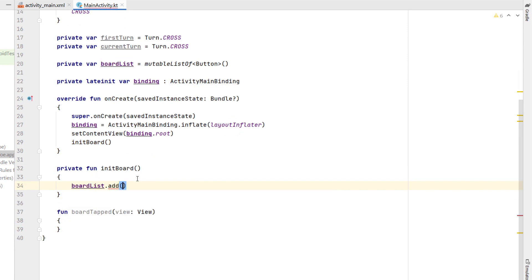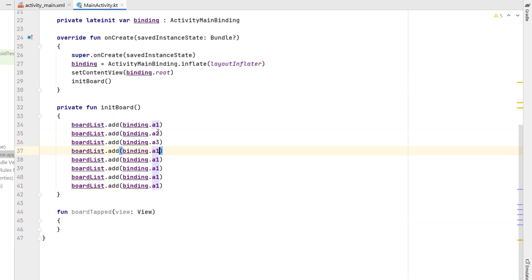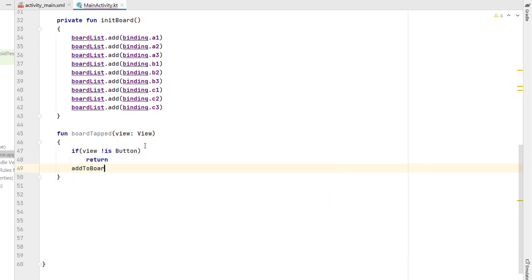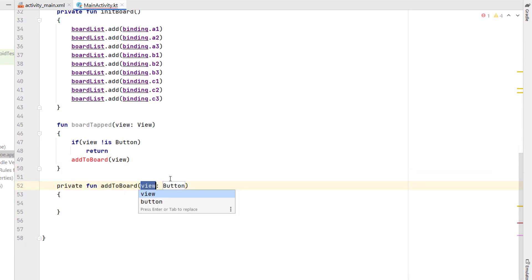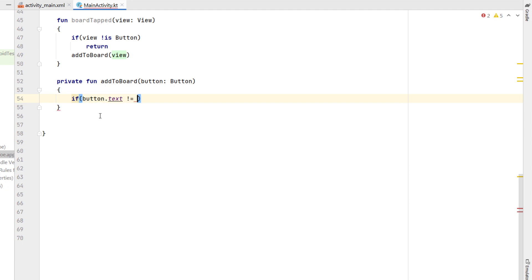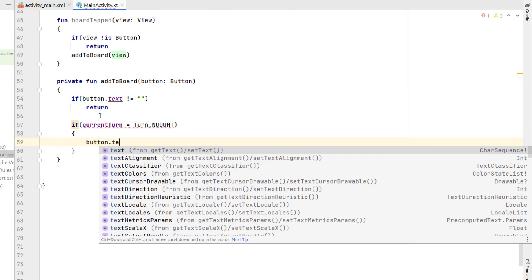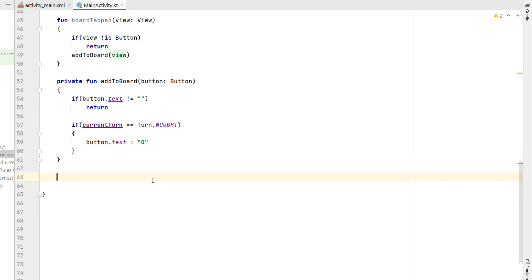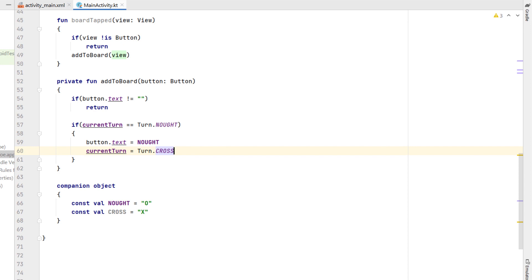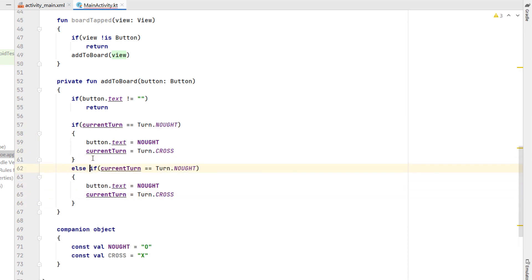We're going to create another variable called 'boardList' which is a mutable list of buttons. Below setContentView we create a function called 'initBoard' which puts all of our buttons inside the board array — so boardList.add(binding.a1), then a2, and so on for all nine buttons. Inside our boardTapped action we say if the view is not a button we return, otherwise we create a function called 'addToBoard' which passes in our view as a button. In addToBoard, if the button text is not empty we return. Otherwise if currentTurn equals TURN_NAUGHT, button text is set to NAUGHT — and we create a companion object with constant NAUGHT as capital O and CROSS as capital X. Then we set currentTurn to TURN_CROSS inside an else-if; if currentTurn equals TURN_CROSS we do the opposite: text equals CROSS and currentTurn equals TURN_NAUGHT.